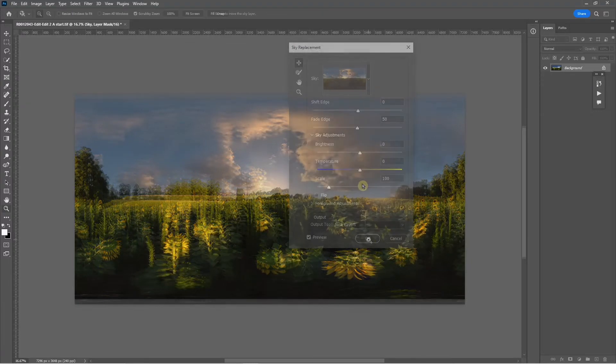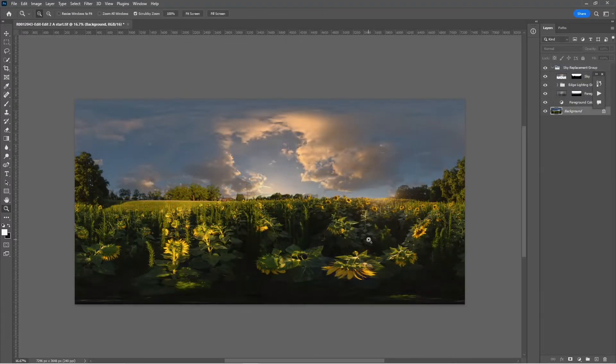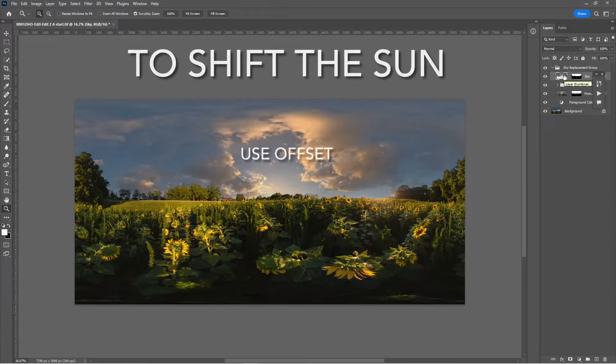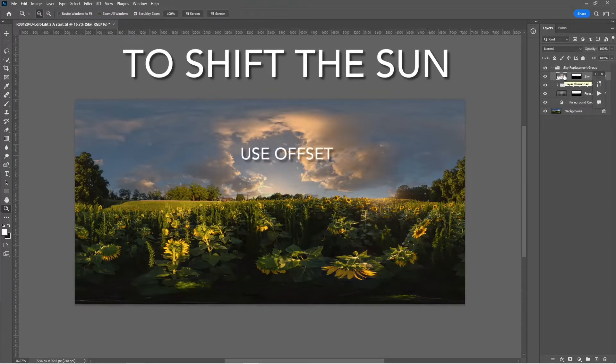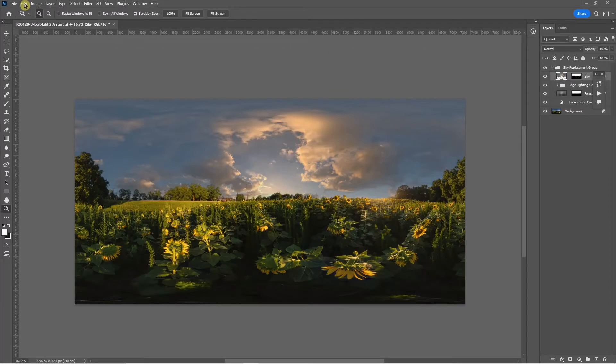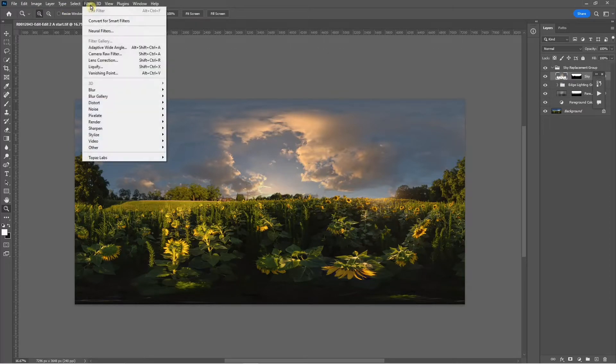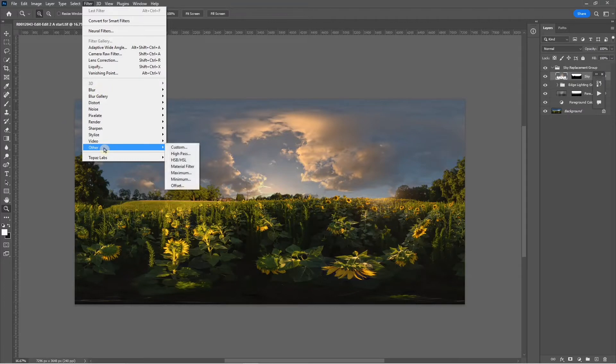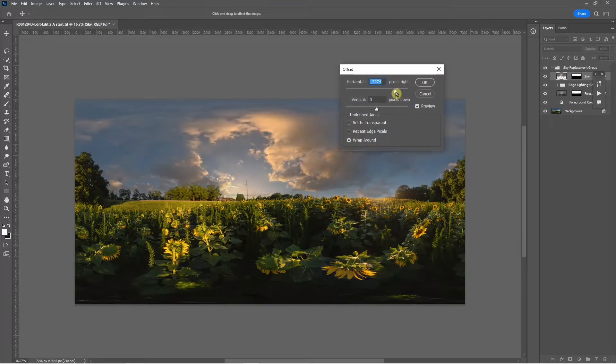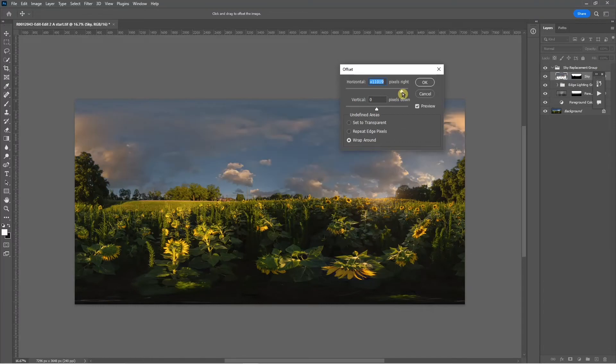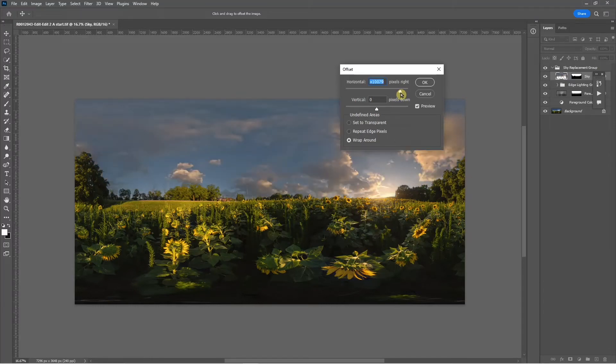I'll select this, and the sun's not quite in the right position, so I'm going to click on the sky replacement and use the offset filter to slide it over. That's about right.